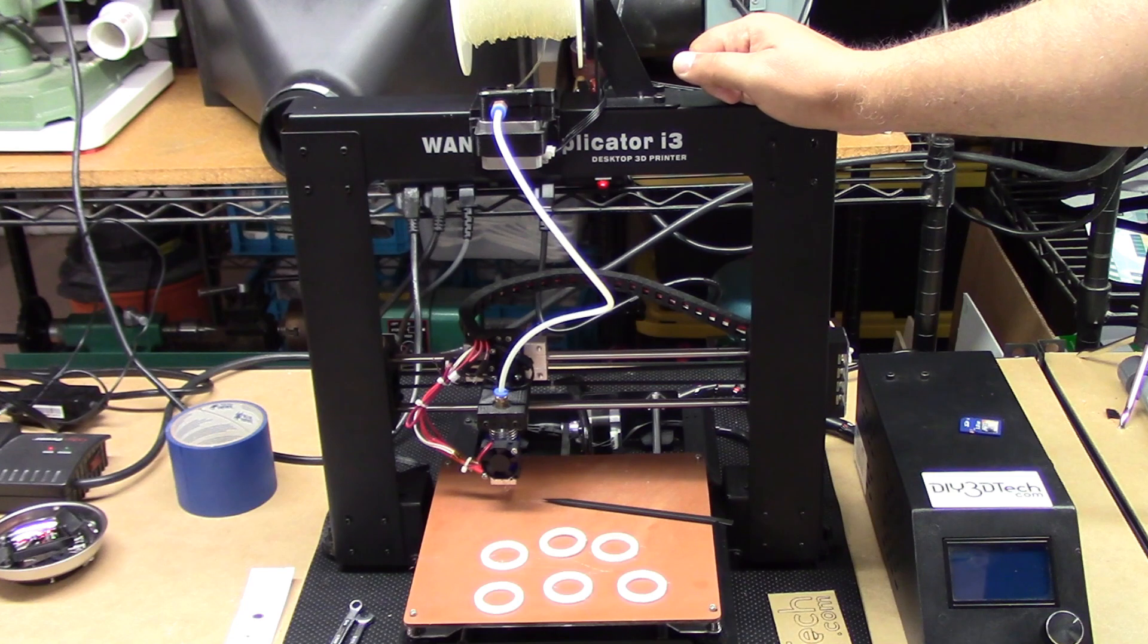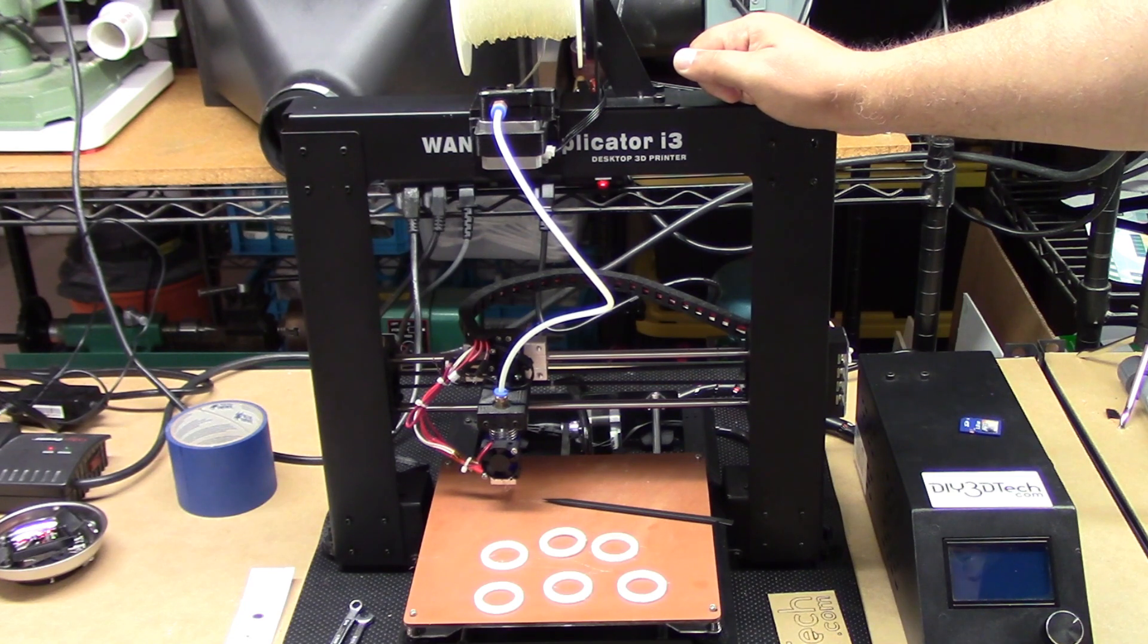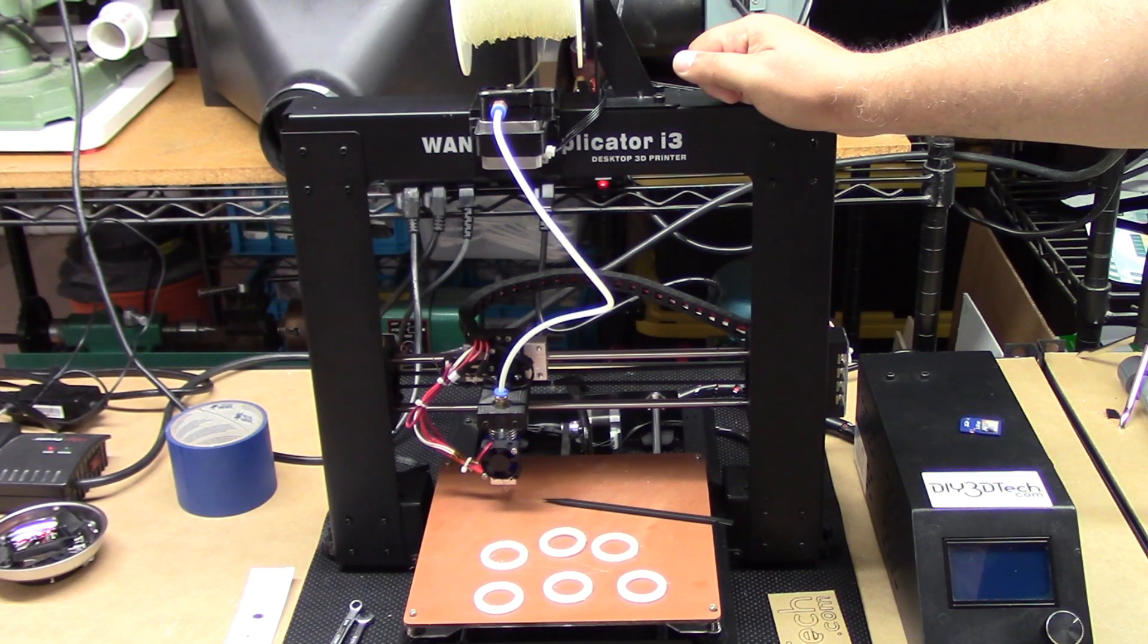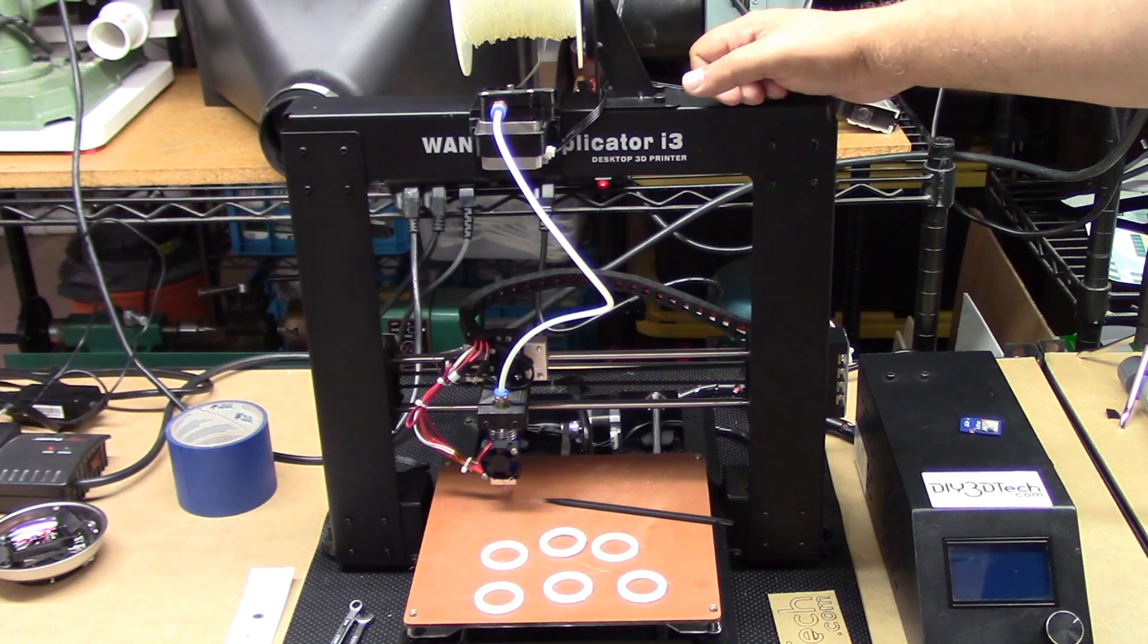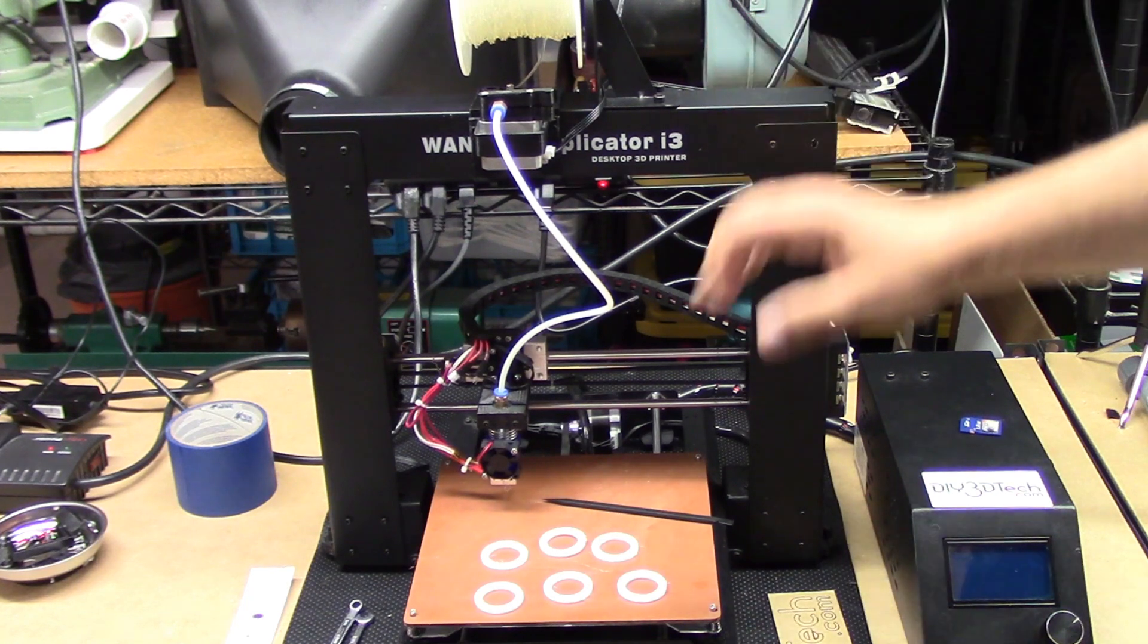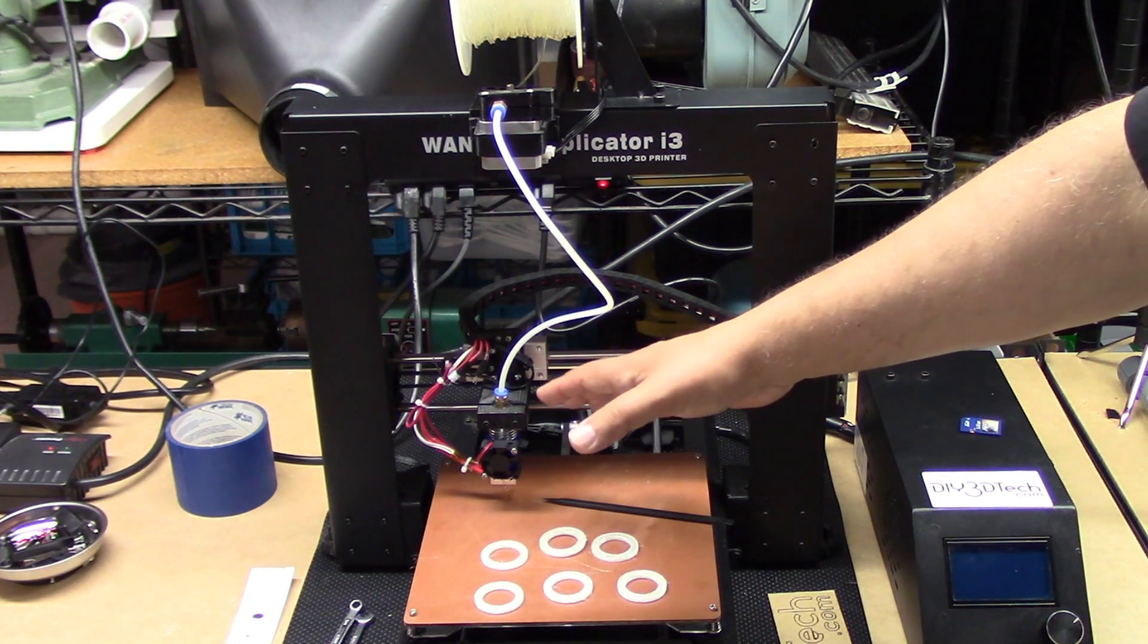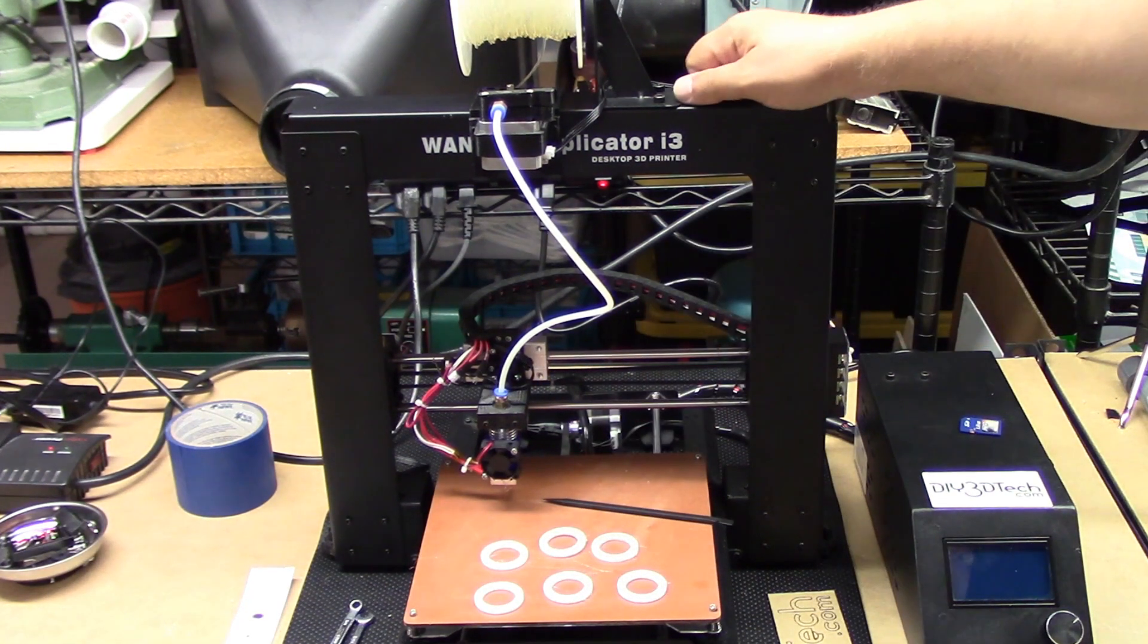If this actually works out pretty good I'm thinking about maybe building another one from scratch or taking the Tronxy X5S and converting it into what I'm going to call an exotic filaments machine.